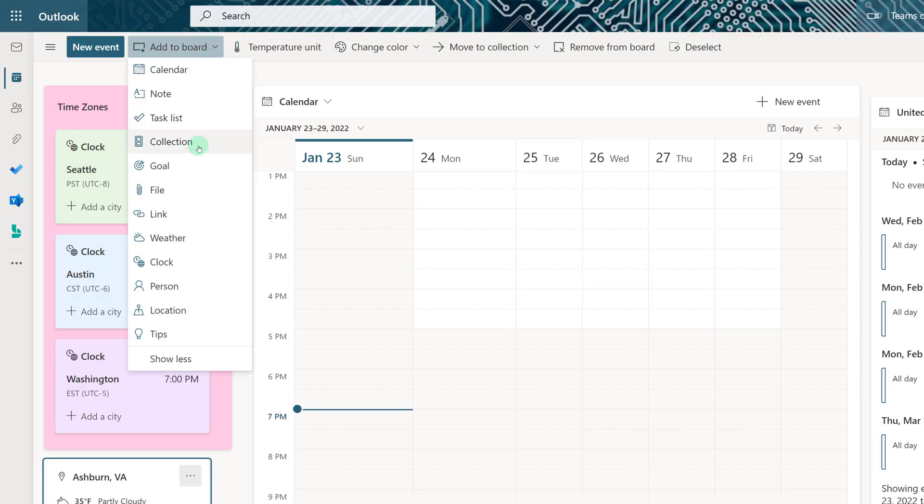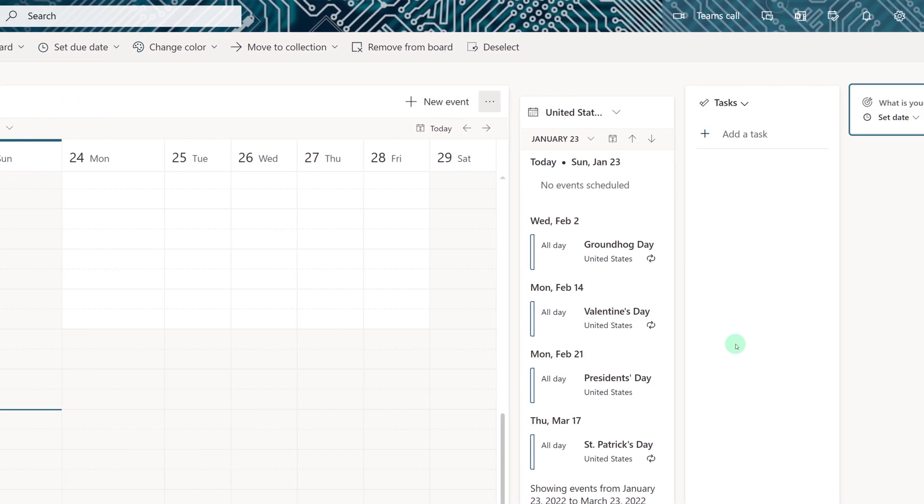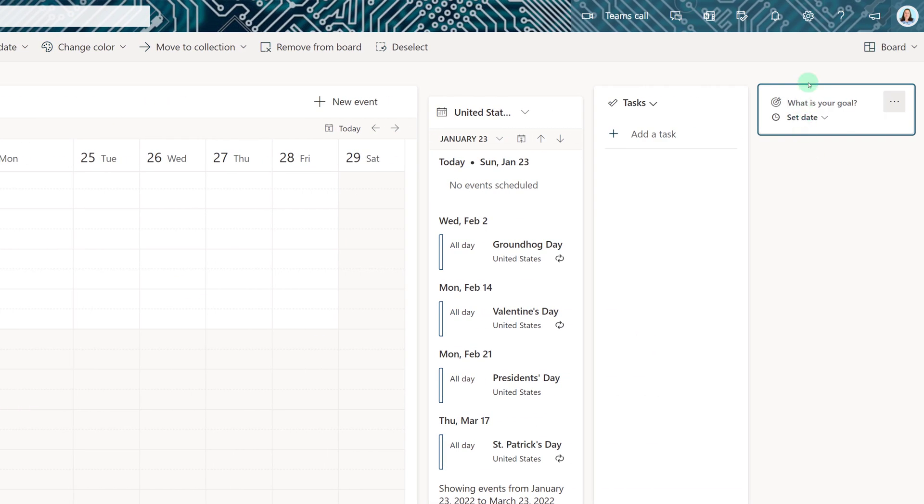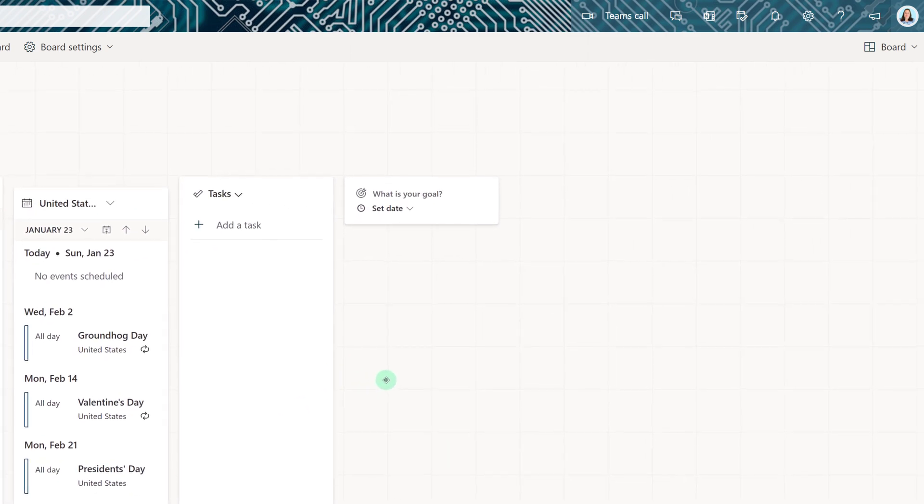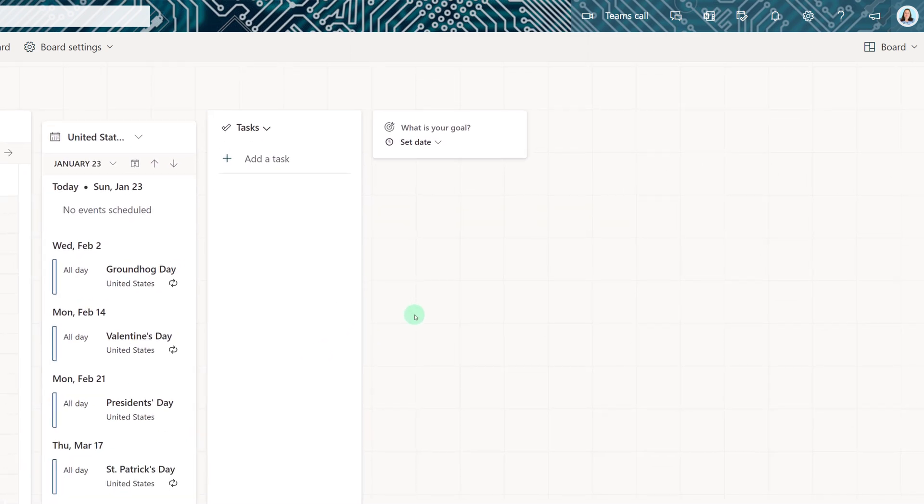Another useful option is to add goals to your board. Now you can use these to keep track of specific tasks and assign due dates to your calendar. Or they can just be generic goals that you want to add to your calendar.